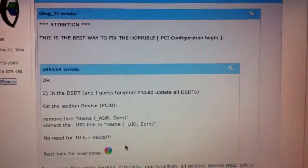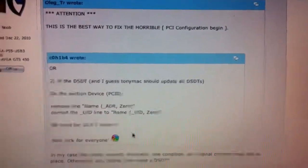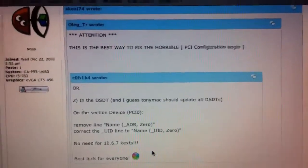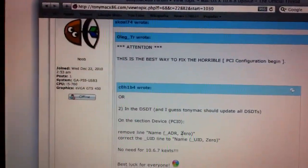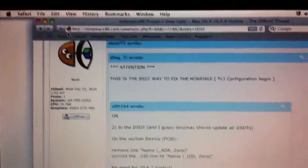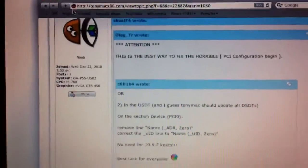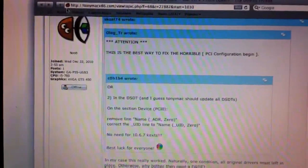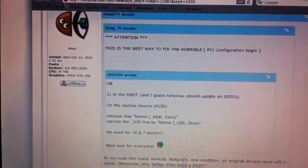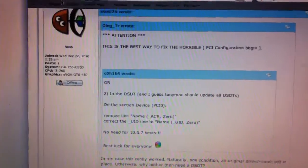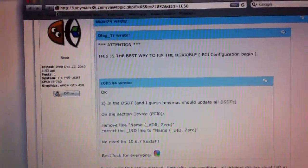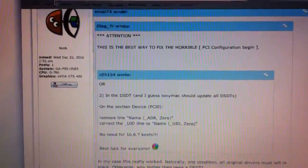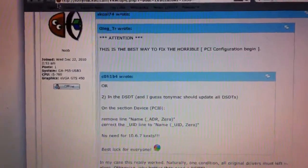I just updated it and everything works. Hope that helps anybody that had issues with lockup and whatnot, not being able to boot when they update to 10.6.8.